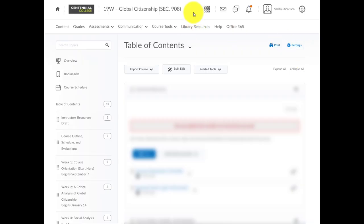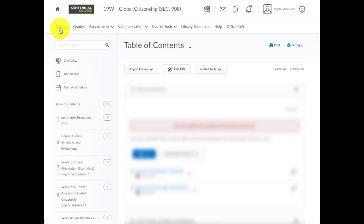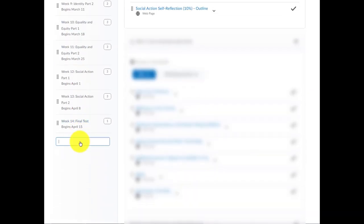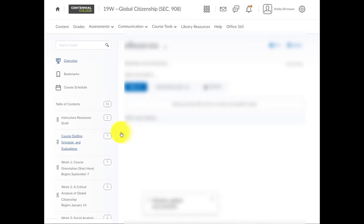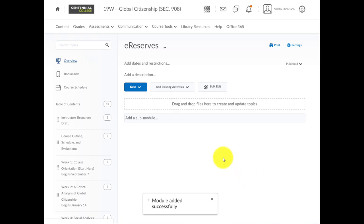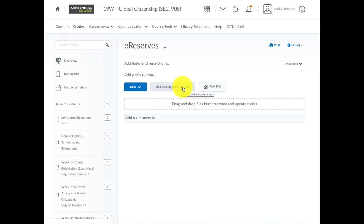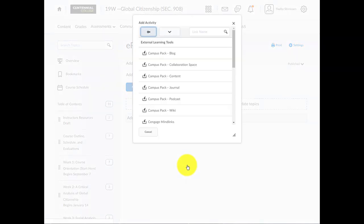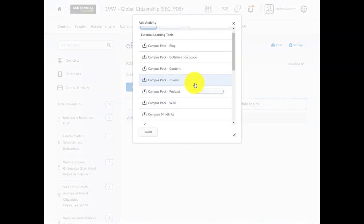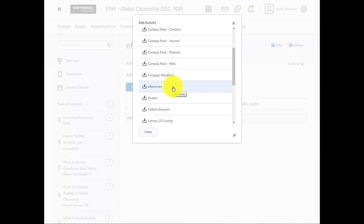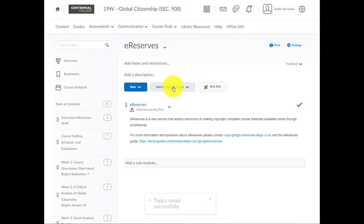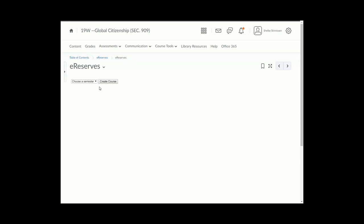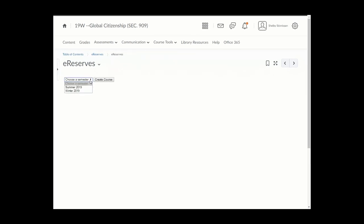Okay, now I'm going to demonstrate how to add the eReserves module to one course section in eCentennial. So, go to the course section, eCentennial course shell that you'd like to add eReserves to, and click on the Content tab in the far left. And we'll want to scroll down to add a module, and type in eReserves, and press Enter. A box will appear saying Module Added Successfully. You may need to scroll up the page to see what we're seeing now. From here, you want to select Add Existing Activities, and then External Learning Tools. Select eReserves from the External Learning Tools list, and it will appear. You can click through where it says eReserves. This is the hyperlinked word, and once you do, it will ask you to choose a semester, and click Create Course.